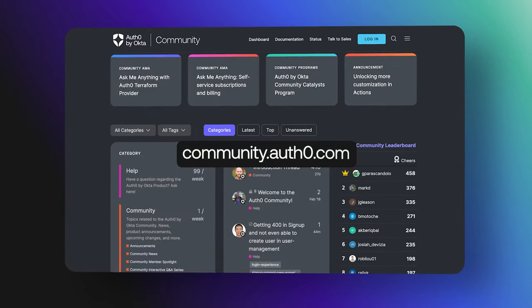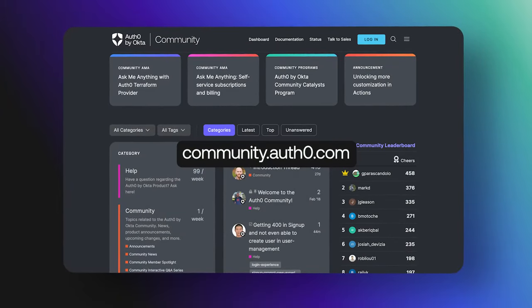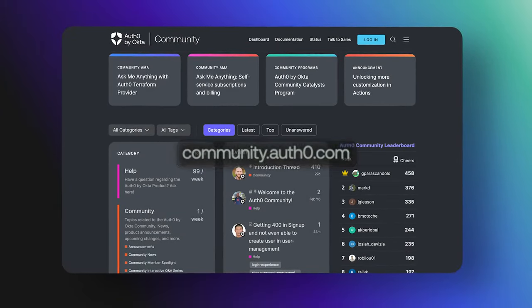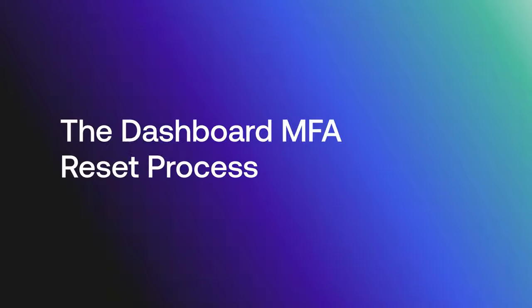Hey folks, we are answering frequently asked questions from the Okta Customer Identity Cloud community. Today, we are going over the dashboard MFA reset process.